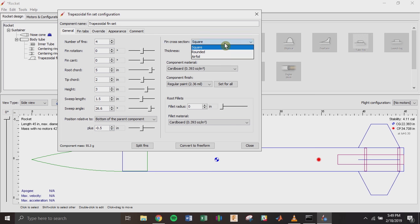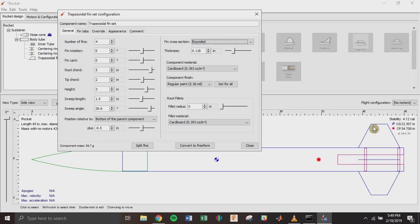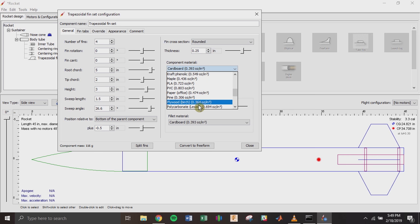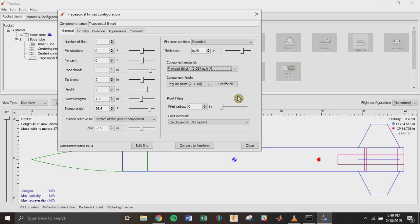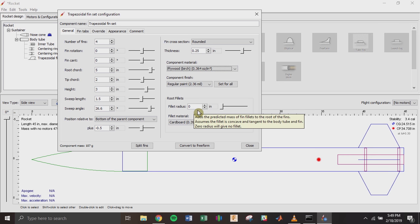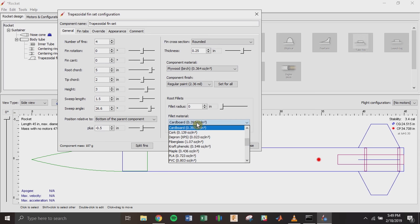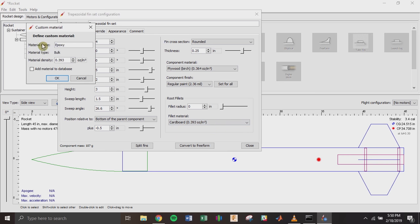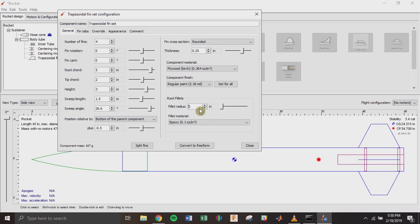The cross section of the fin is really important. If you're using plywood cut with a laser cutter or bandsaw, you'll have a square cross section. I'll put 'rounded' so it assumes the leading edge is sanded and rounded rather than a blunt square edge slamming into the air. I'm going to use quarter-inch plywood for the fins, so I'll update the material selection to plywood and keep the finish as regular paint. For fillets, I could estimate the density of epoxy — maybe 0.1 oz/in³ — and put a 1-inch radius fillet on all fins, which helps adjust the component mass.